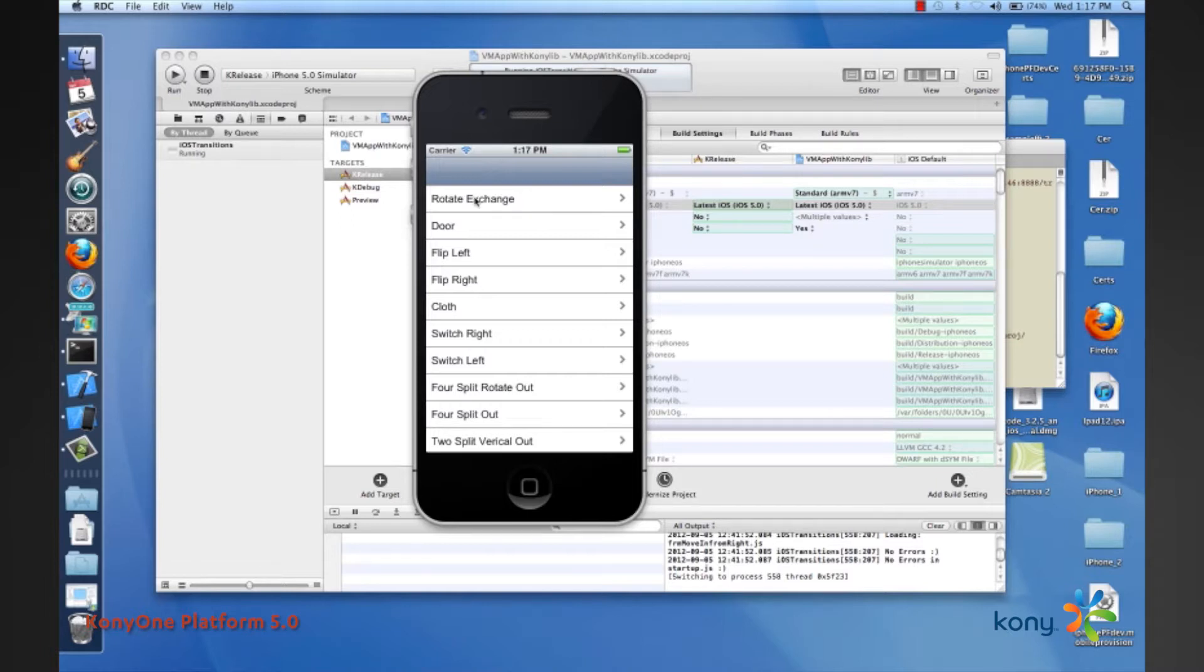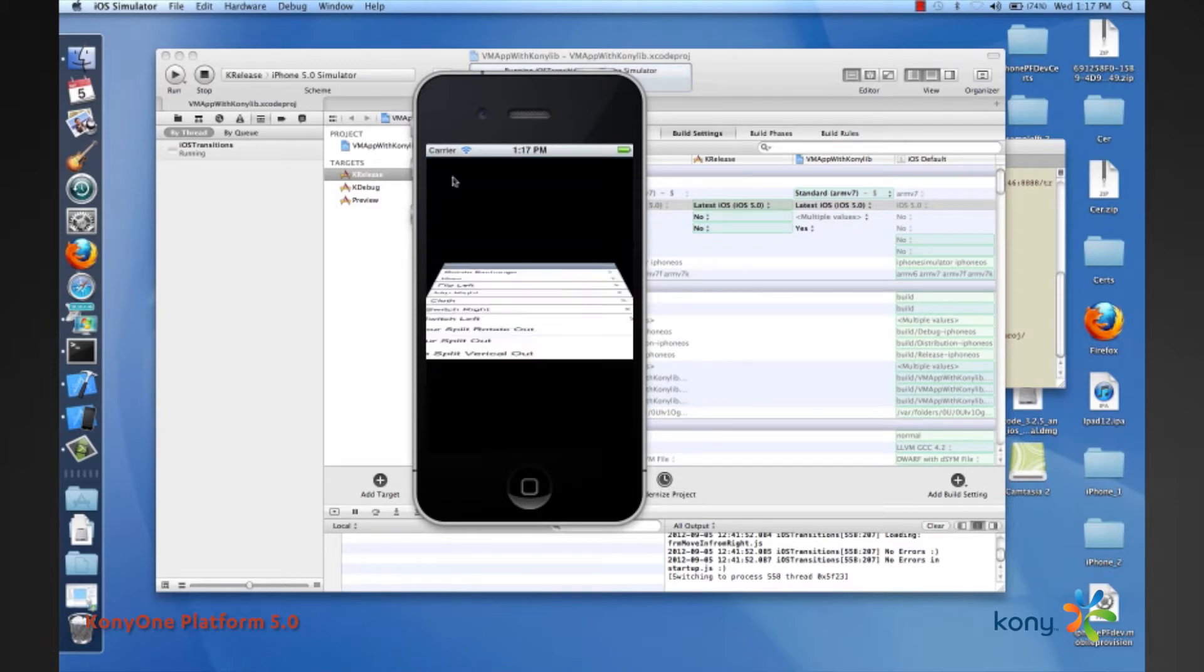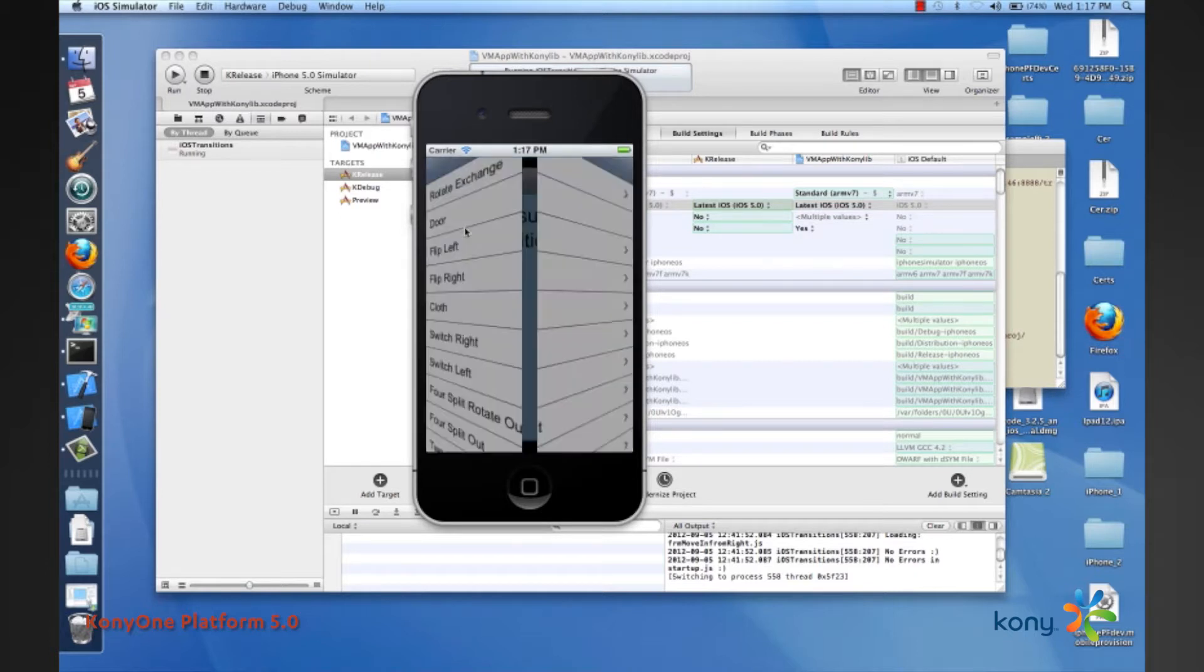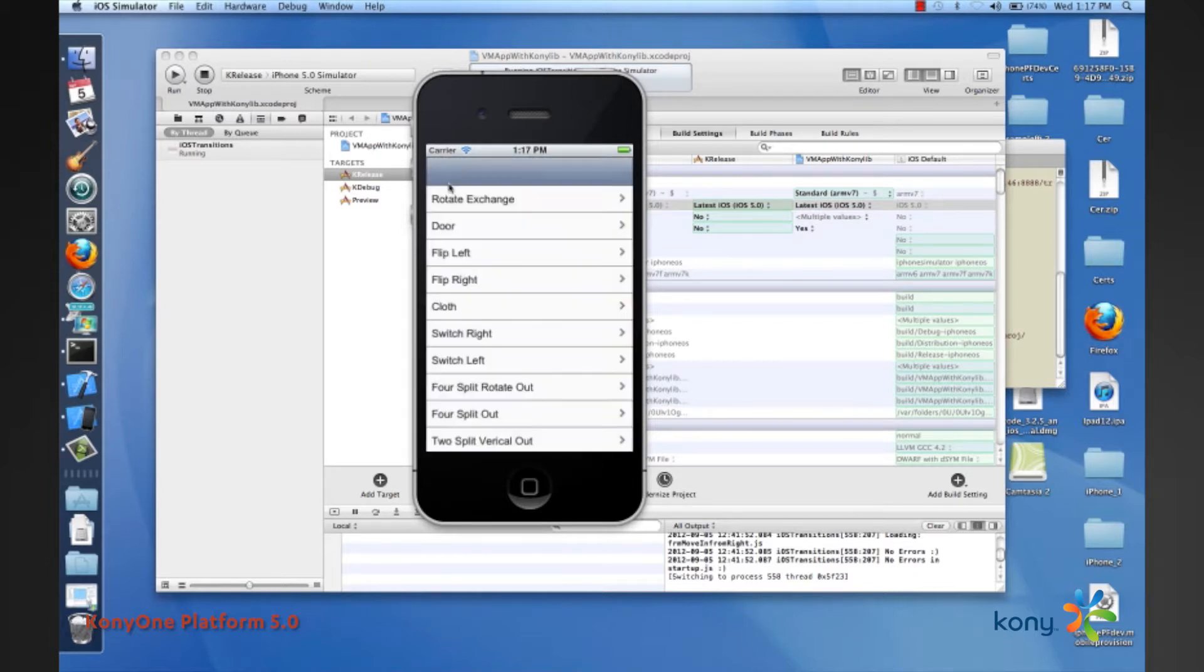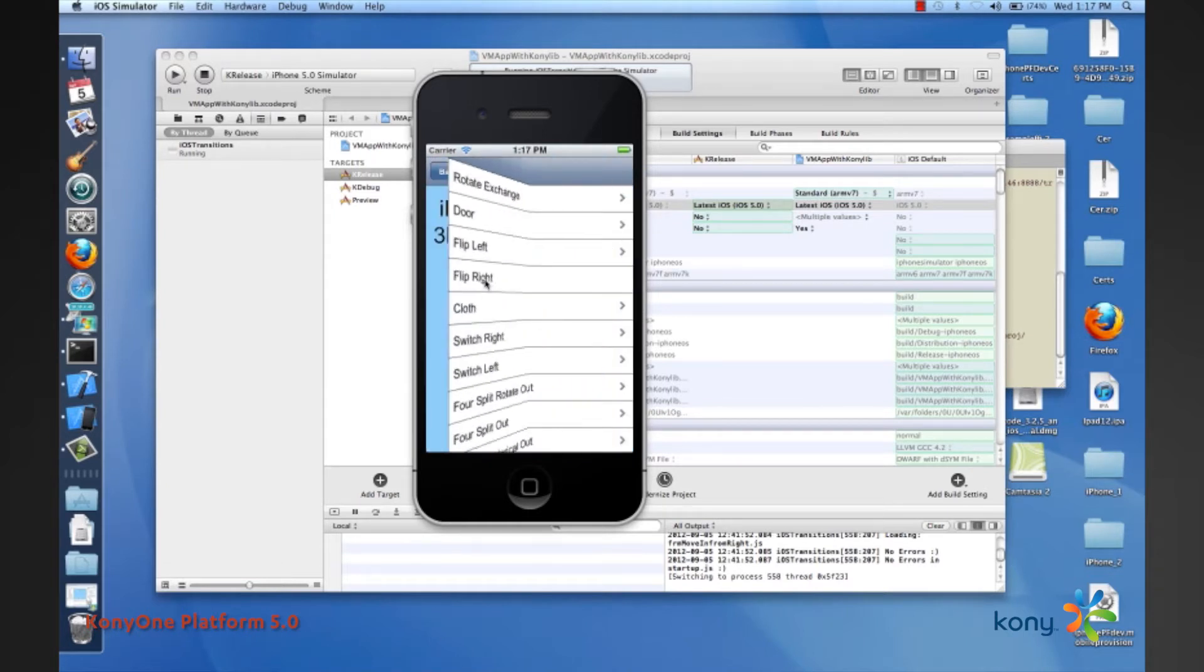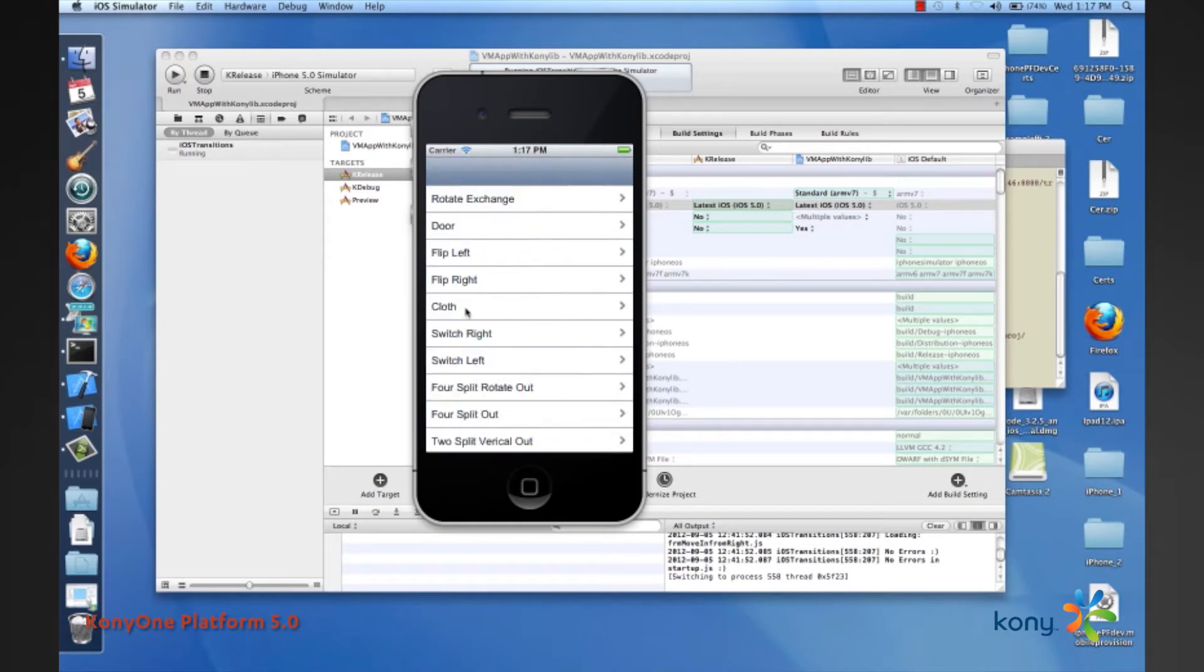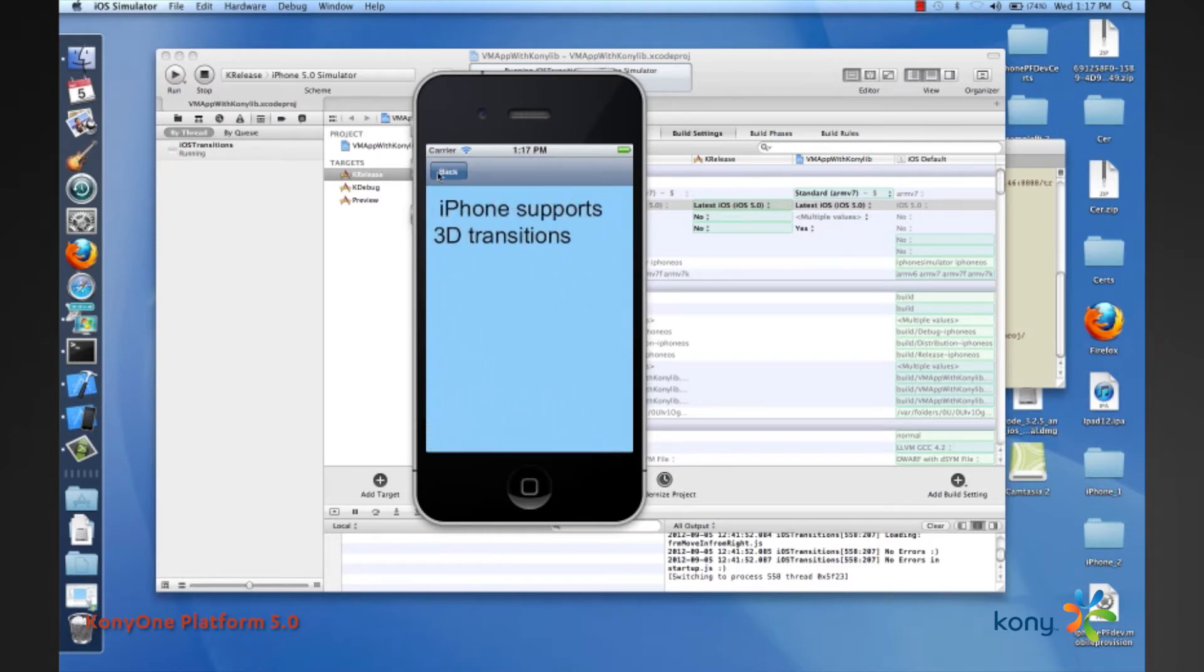I'll start with the very first one, the rotate exchange. You'll see this is an in transition that shows how the rotate exchange works and this is the out transition. The back button always highlights the out transition. We have the concept of a door, flip left, flip right, and the cloth transition.